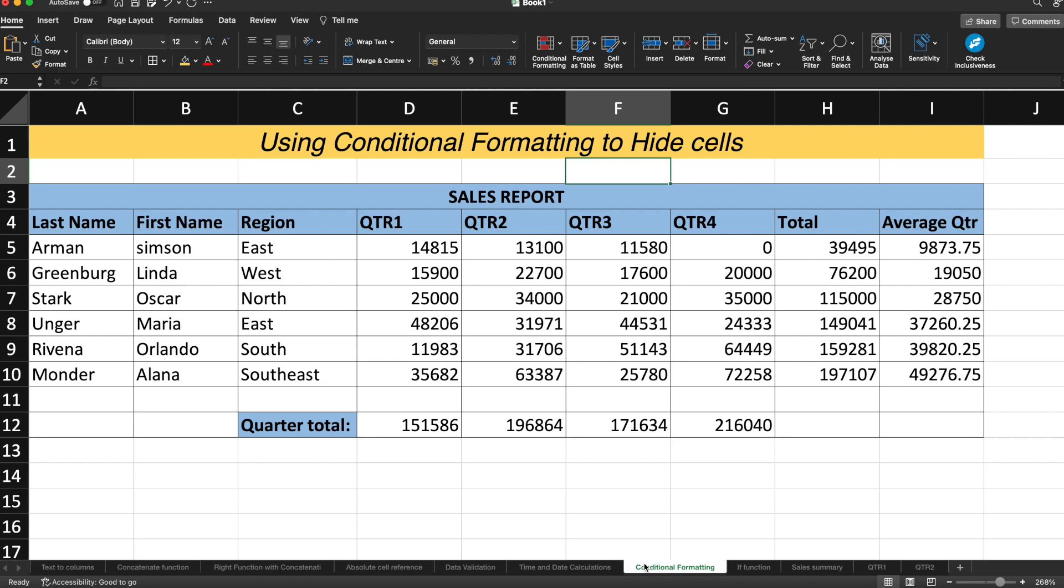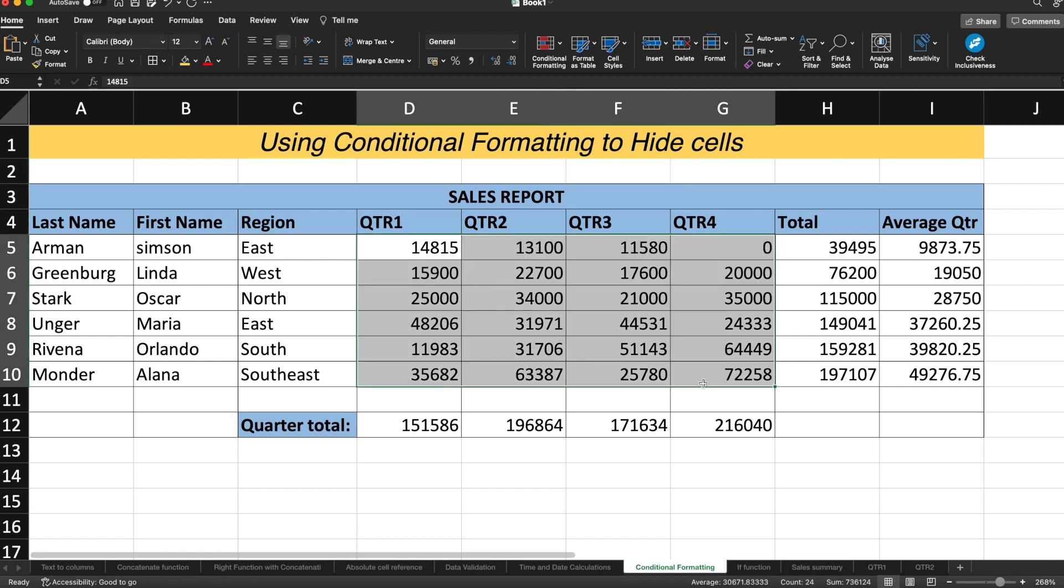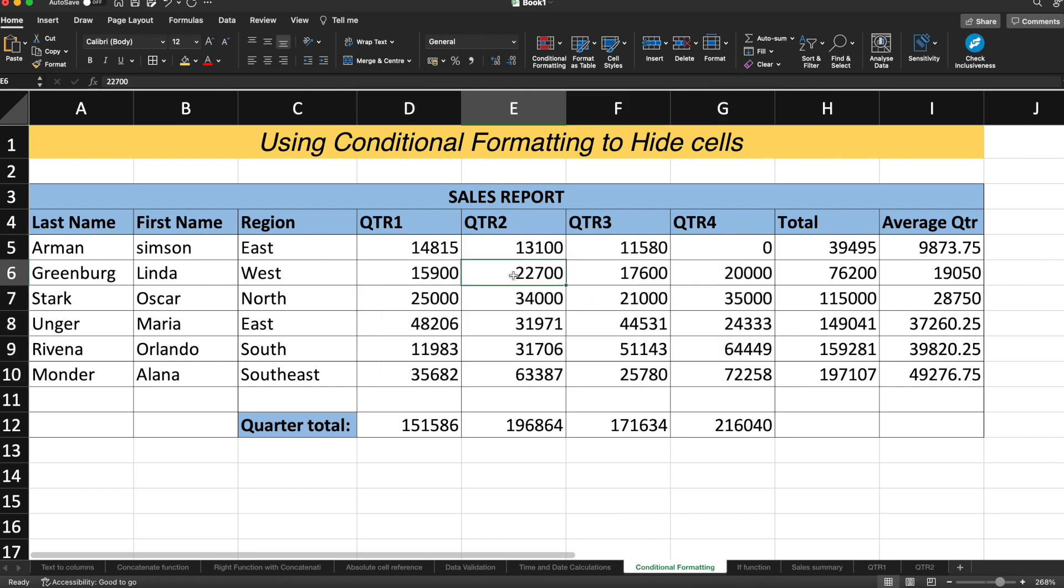So as you can see on the screen, we have the sales report. We are considering the example of the sales report where you can see the sales report for different quarters for a particular salesman of that particular region. And let's suppose if you want to hide any cell, let's suppose I want to hide the cell containing the value 0.